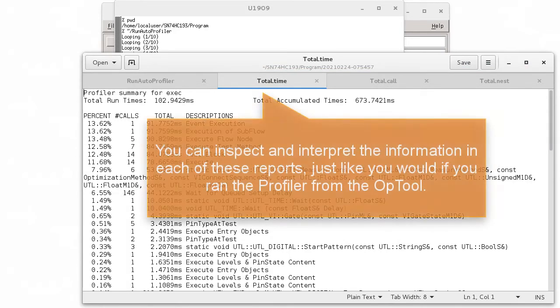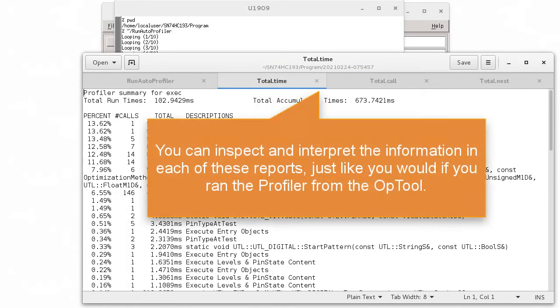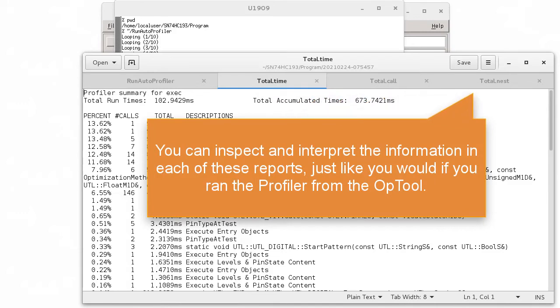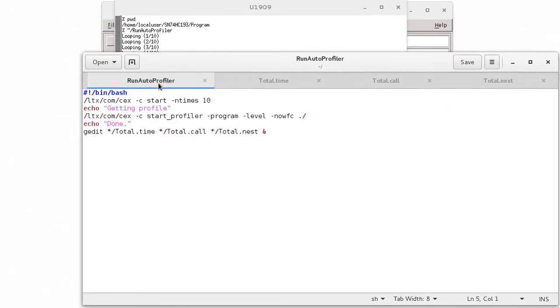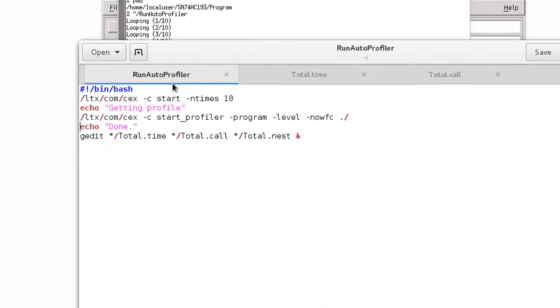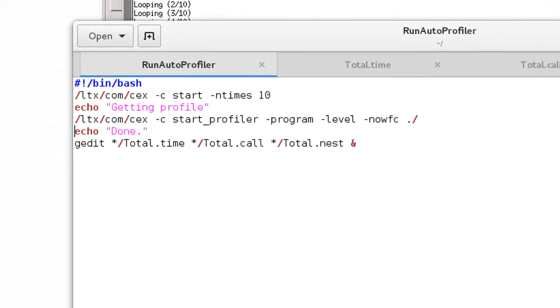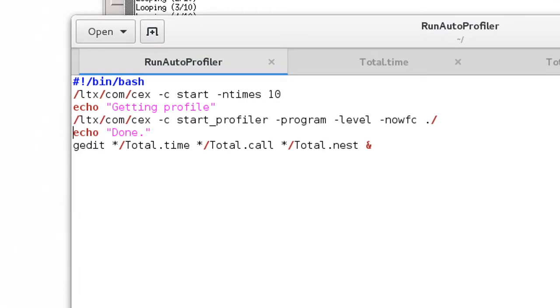You can inspect and interpret the information in each of these reports just like you would if you ran the Profiler from the OpTool. So I encourage you to use this script as a starting point for your own Run Profiler script. Give it a try the next time you want to execute the Unison Auto Profiler tool. I think you'll find it convenient.